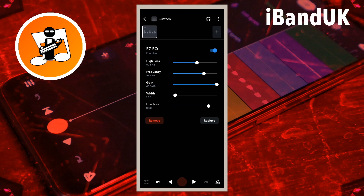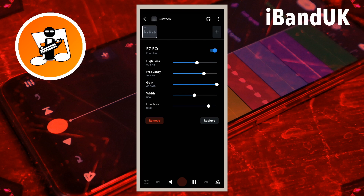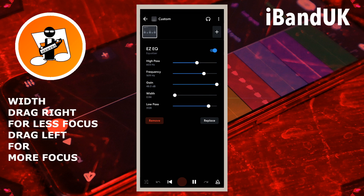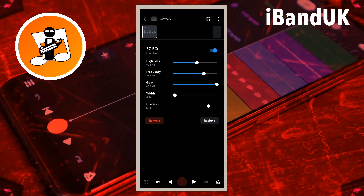Drag the dot on the line to the right of the word 'width' to the right to increase how many frequencies above and below the frequency set by the dot on the line to the right of the word 'frequency', or drag the dot to the left to reduce them. Here I will drag the dot so it says 0.77 below the word 'width'.